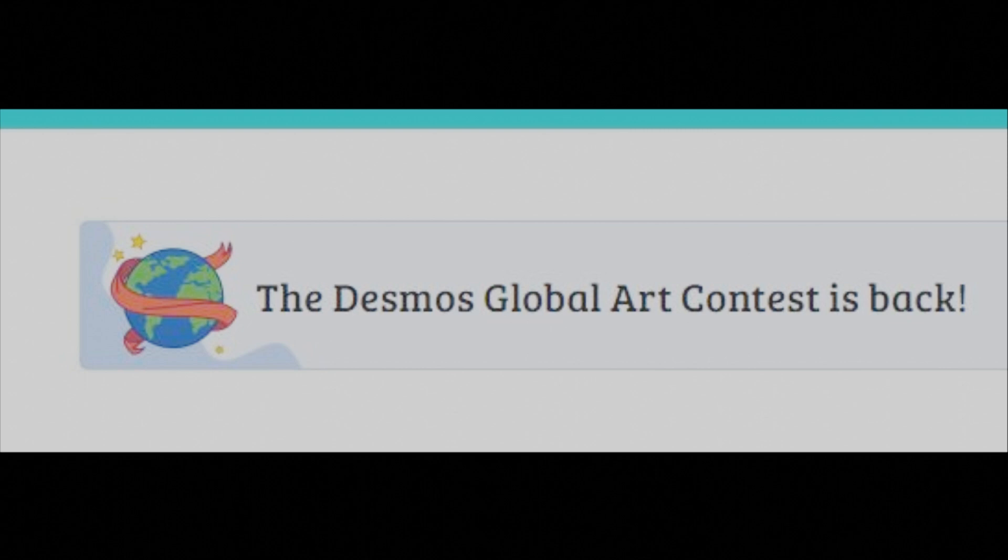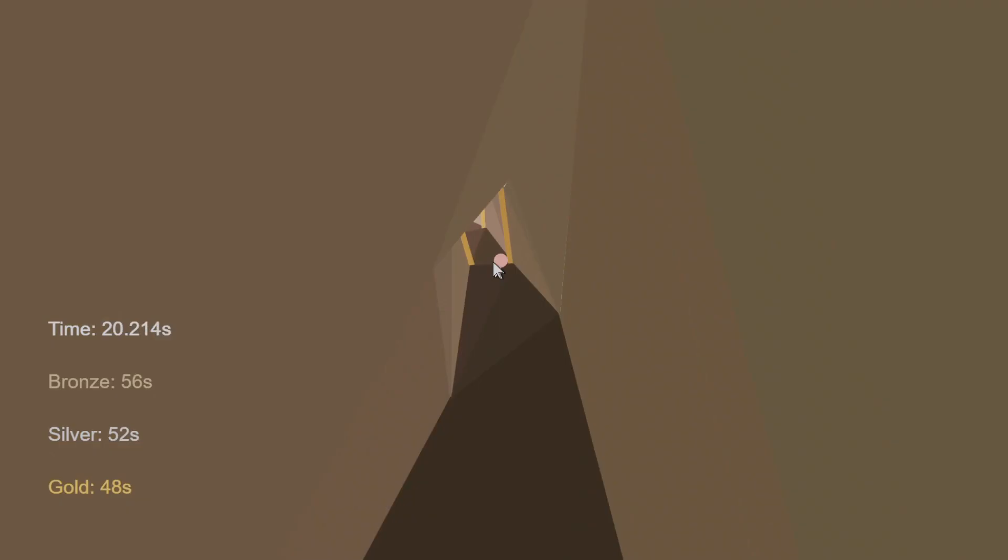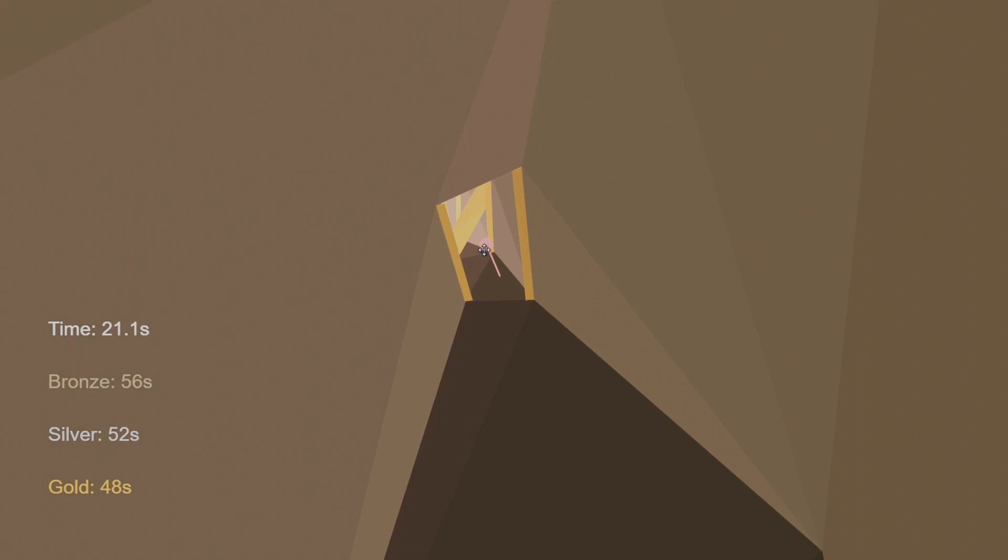Two months of work. Thousands of lines of code. My entry into the Desmos Art Contest. This is Desmos Plane.